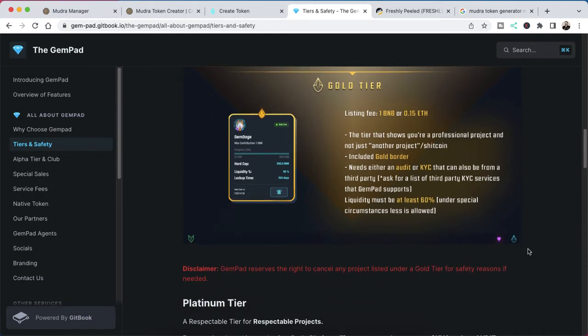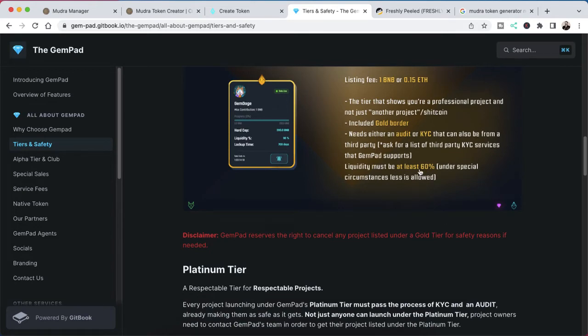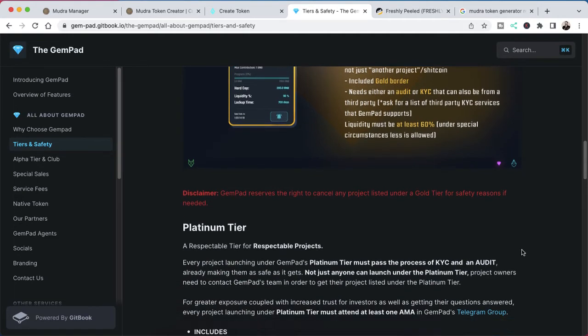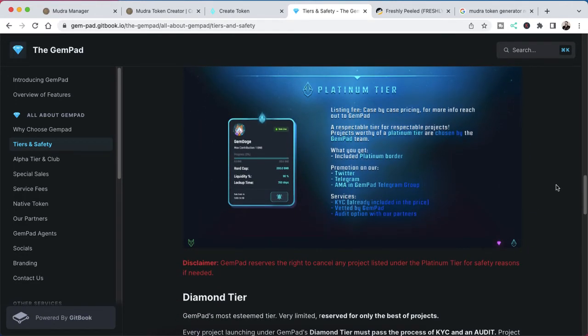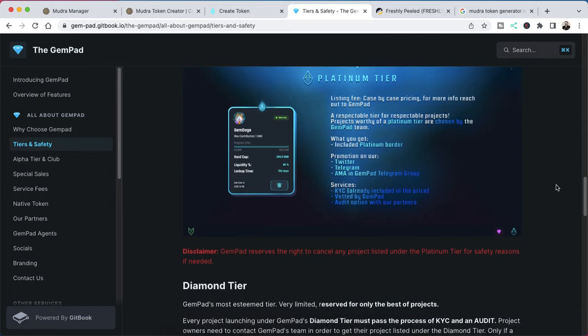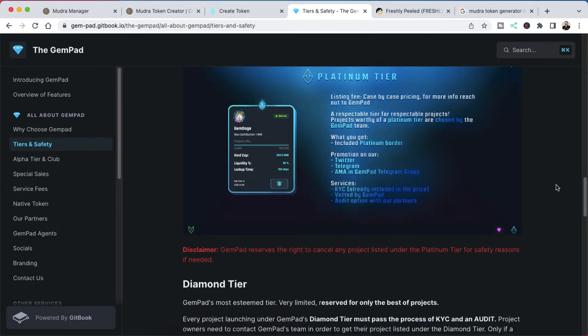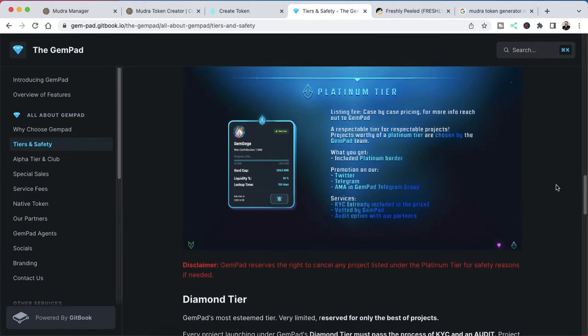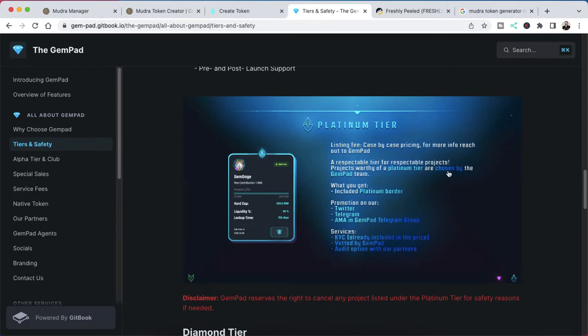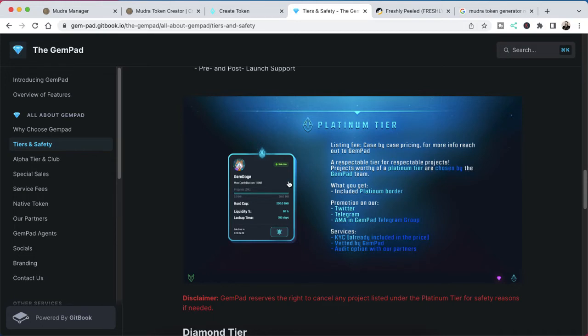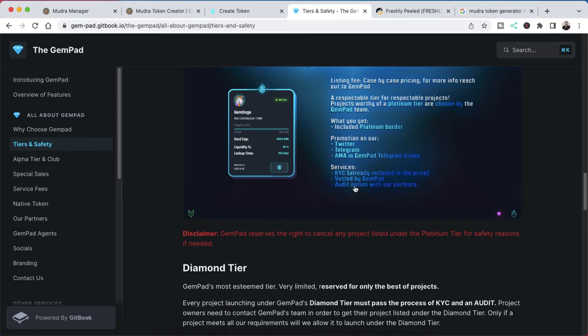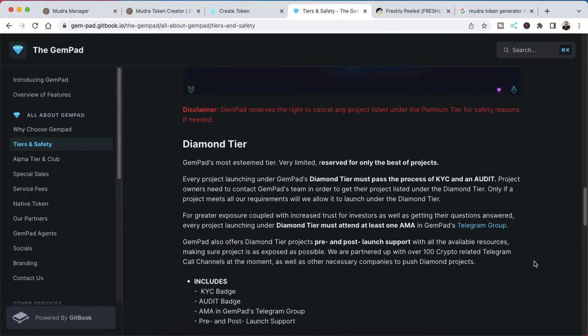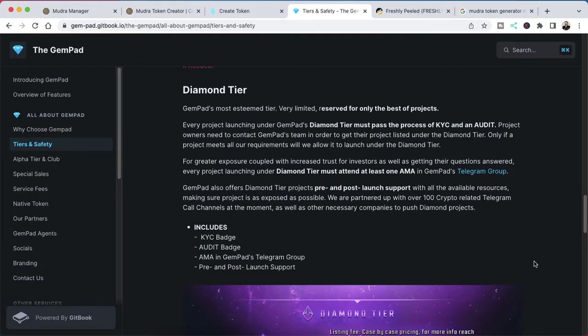Because what you're going to get, even with the gold, it's going to cost you 1 BNB to list. And then there's some other fees involved as far as marketing. We're going to help you market your launch, so you need a little bit initially for some marketing. But then you can also use this to raise marketing funds for the future. But this tier shows that you're a professional project and not just another project or shit coin. It needs either an audit or KYC. Liquidity must be at least 60% of what your goal is, and that's still pretty basic. Highly recommend jumping on up to a platinum, diamond, or alpha tier. Because in this, you're going to get help with all these things that people don't realize. There's so many ins and outs of launching a token. Like promoting on Twitter and Telegram, and then we'll even do an AMA for you. You'll be included, you'll have a platinum border on your listing services. You'll get KYC, it's already included in the price, vetted by GemPad, audit option with our partners. This is great. Pre and post launch support, an audit badge, an AMA, a KYC badge. You guys, this is the way.